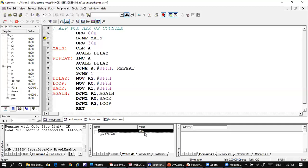The count increments to 2, then 3, then 4, and continues — 5, 6, 7, 8, 9. After 9 you will get A in hexadecimal counting. Now let us see how to simulate the hexadecimal up-down counter — after 9 in hexadecimal you can see it is going to be A.